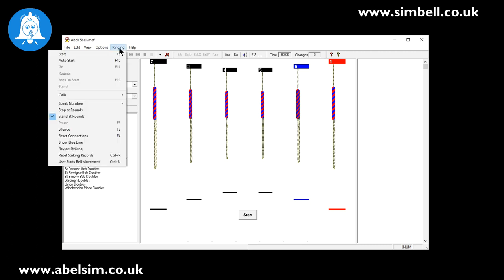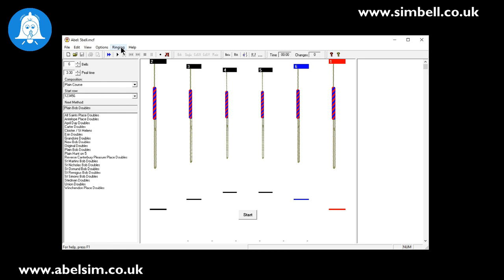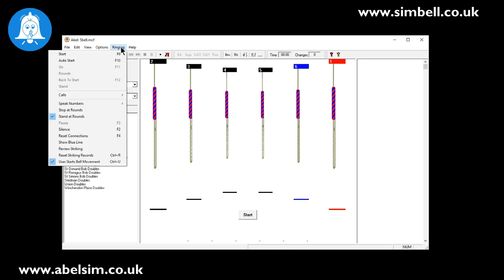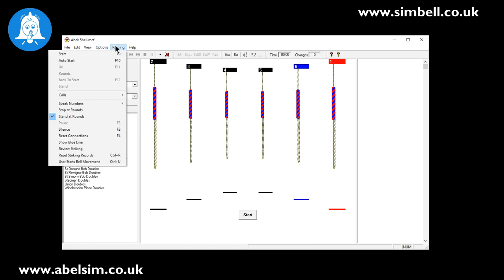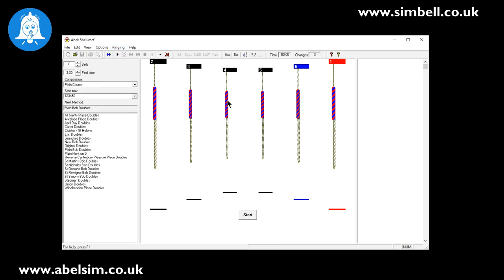Now the other options that are really important: on the ringing menu there is an option at the bottom here that says user starts bell movement. If that is checked, then what will happen is when you get the signal from the sensor - when the signal arrives to say that the bell has passed bottom dead center - at that point it will then start a delay within the software which makes it so that is the point at which you start to pull. But of course you've already pulled the rope before that. So when you're using external sensors it's really important that user starts bell movement is not checked.